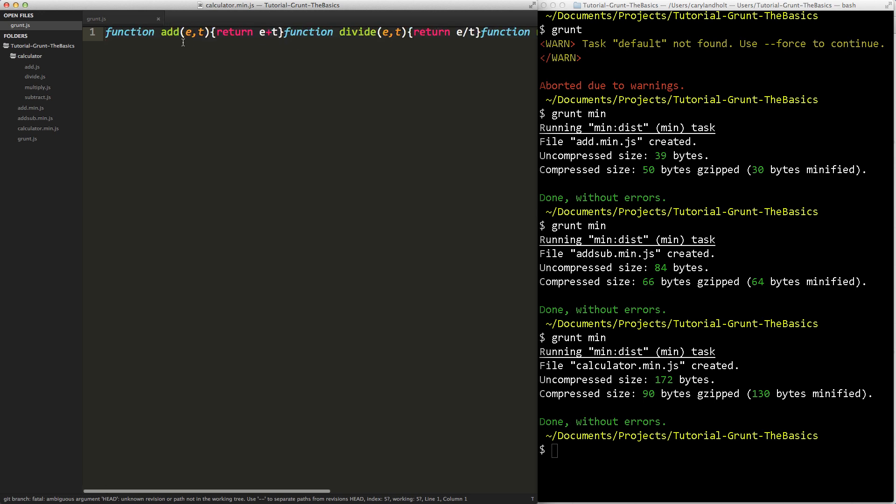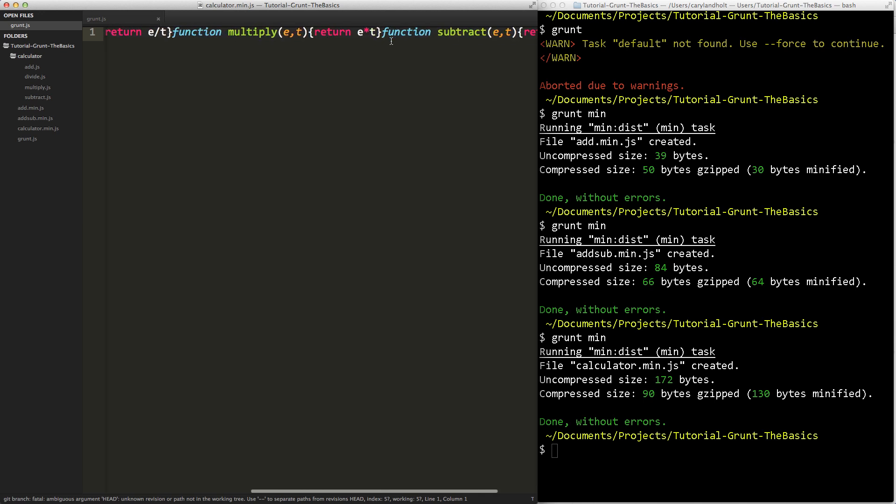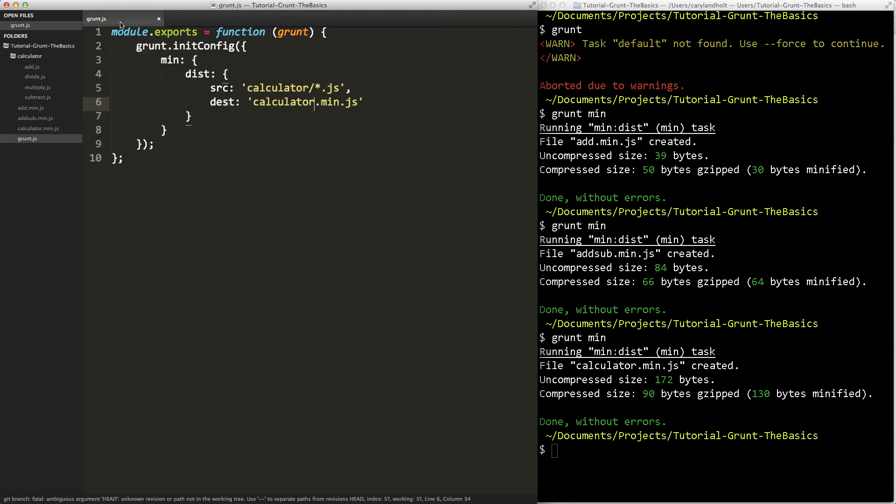You will notice that it's not add, subtract, because it pulled them in alphabetical order. Add, divide, multiply, subtract. So it pulled all those in, in that one simple step, concatenated the files, minified those, and output it into the destination. So it worked perfectly. So what we did is we looked at how to minify a single file, multiple files, and then use minimatch to output a bunch of them.